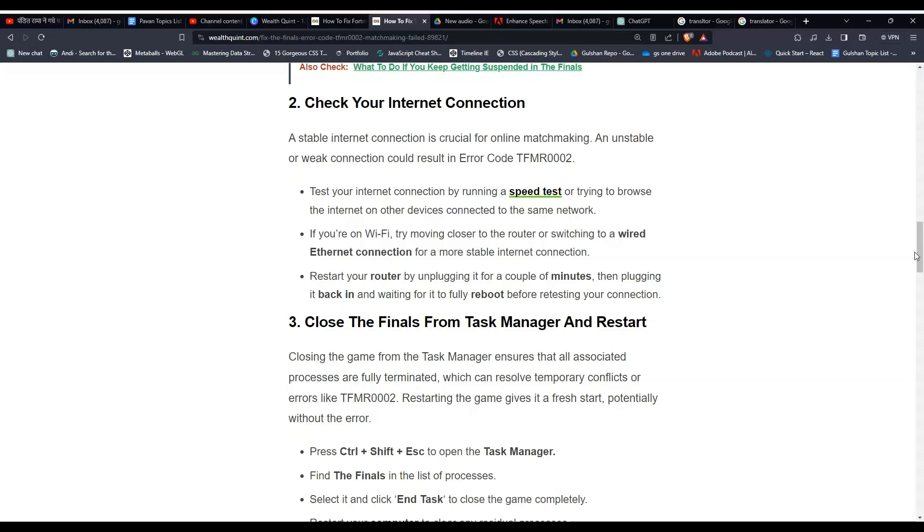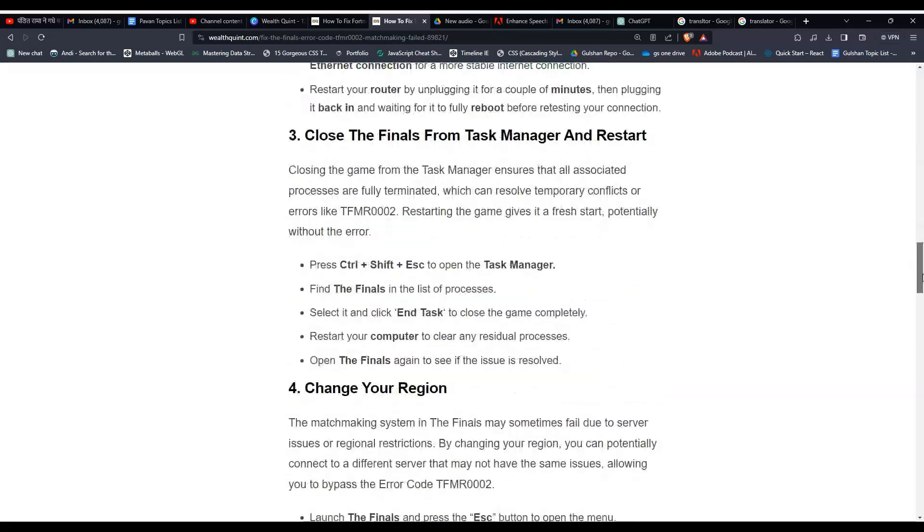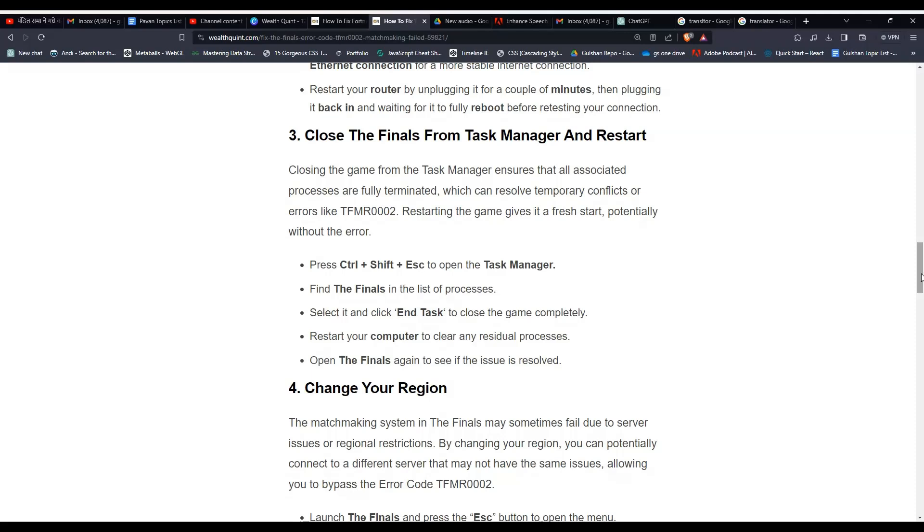Solution 3: Close The Finals from Task Manager and restart. Closing the game from the Task Manager ensures that all associated processes are fully terminated, which can resolve temporary conflicts or errors like TFMR0002. Restarting the game gives it a fresh start, potentially without the error. Press Ctrl + Shift + Escape to open the Task Manager.